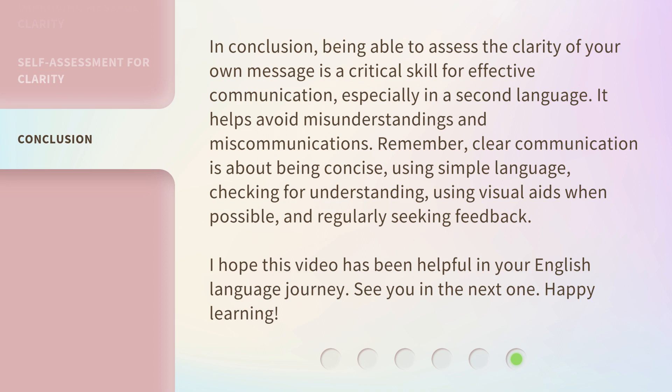I hope this video has been helpful in your English language journey. See you in the next one. Happy learning!